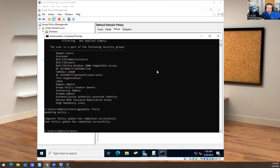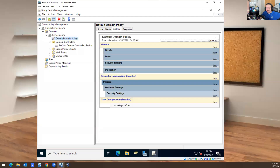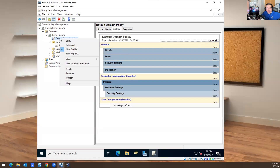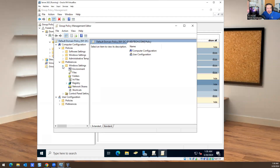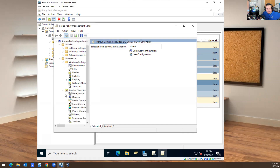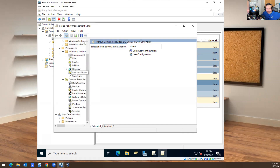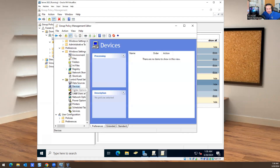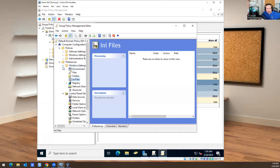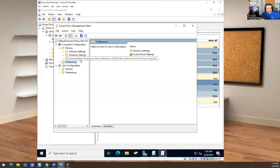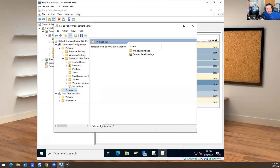You might get a quiz on this, so it's important to understand. Let's go over group policy real quick. I'm going to right-click and hit Edit. Here you have your Policies, here you have your Preferences, here you have Windows Settings, here you have Control Panel Settings. Where it gets fun is the administrative templates — right here under Control Panel.